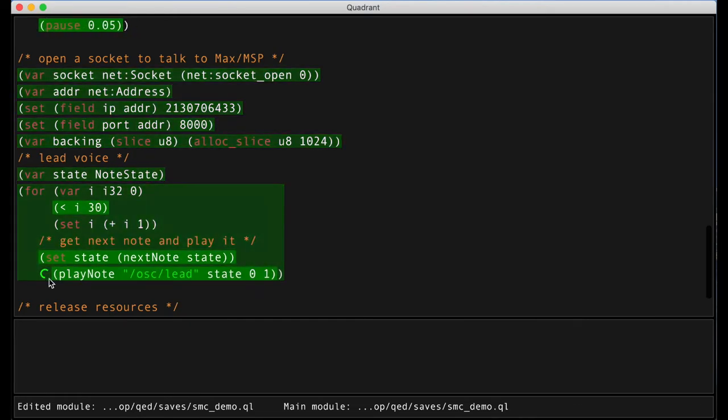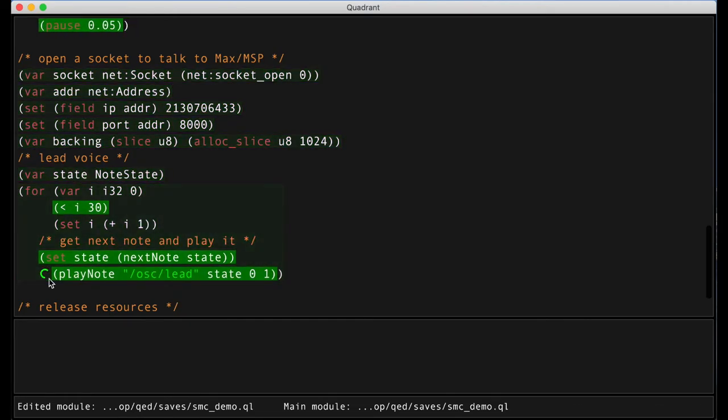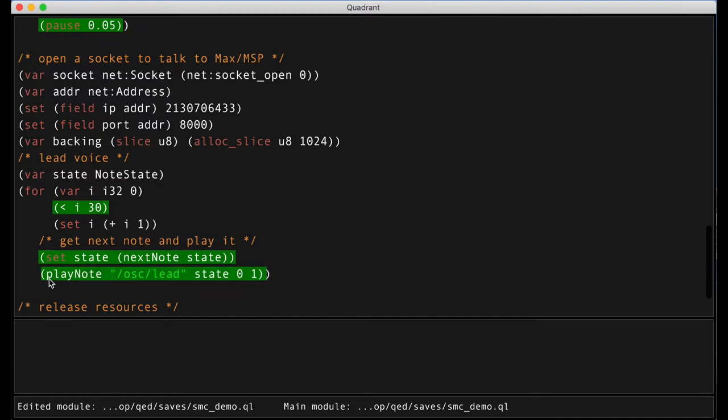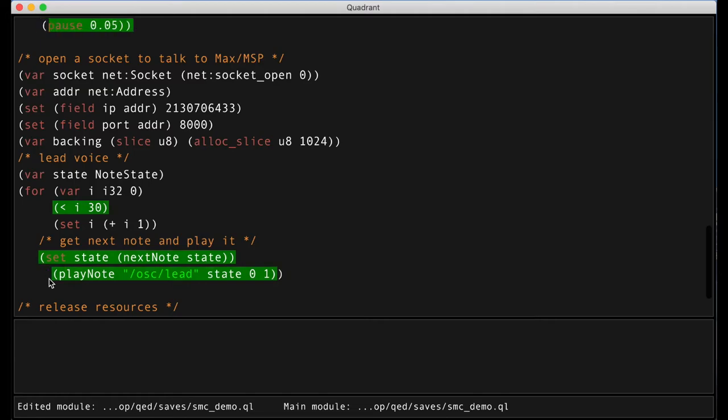You can see here that statements are being highlighted as they are executed. And we also have a progress wheel in front of pause instructions that tells us when the program is going to continue.